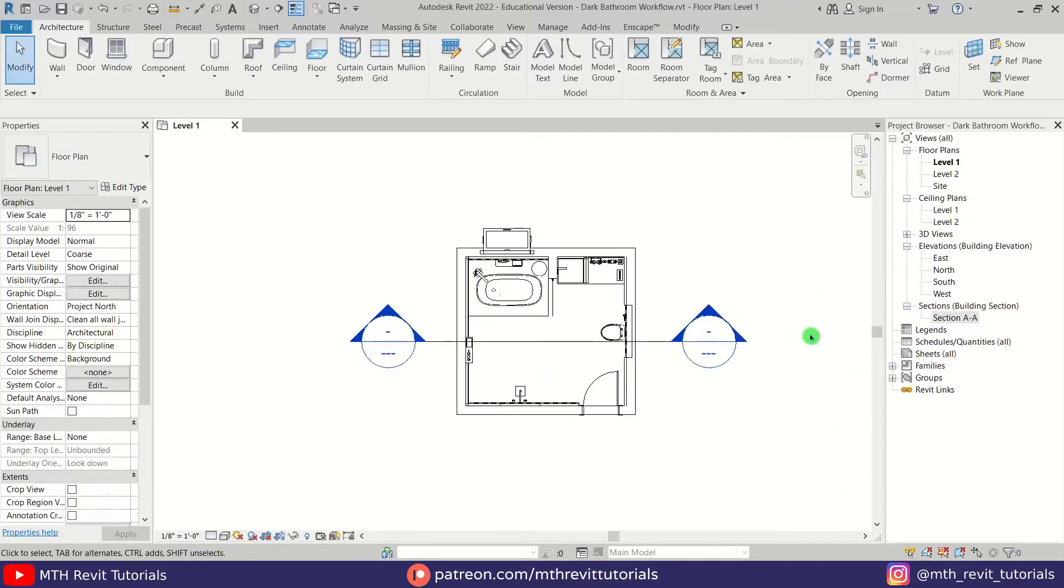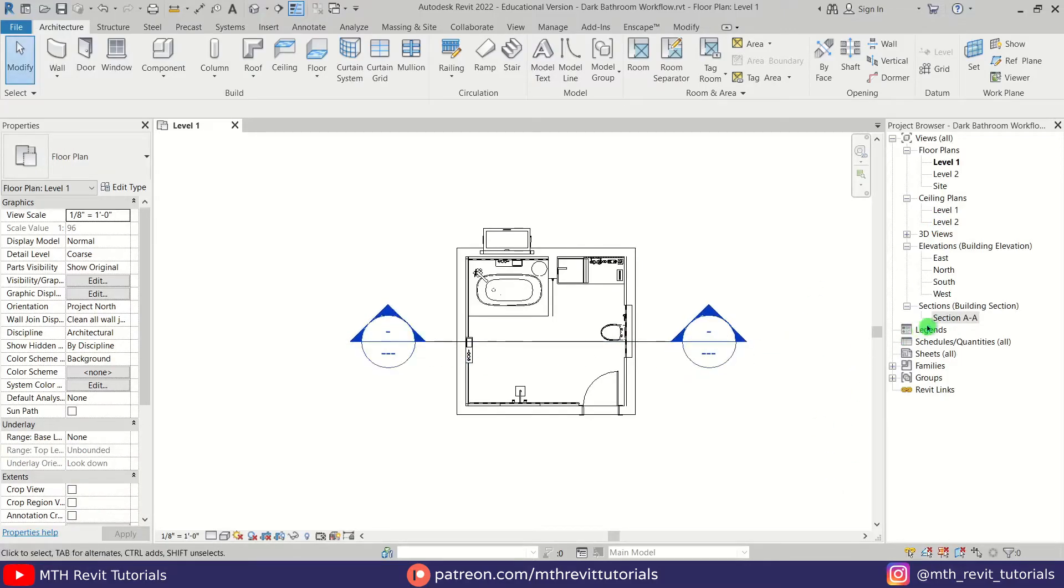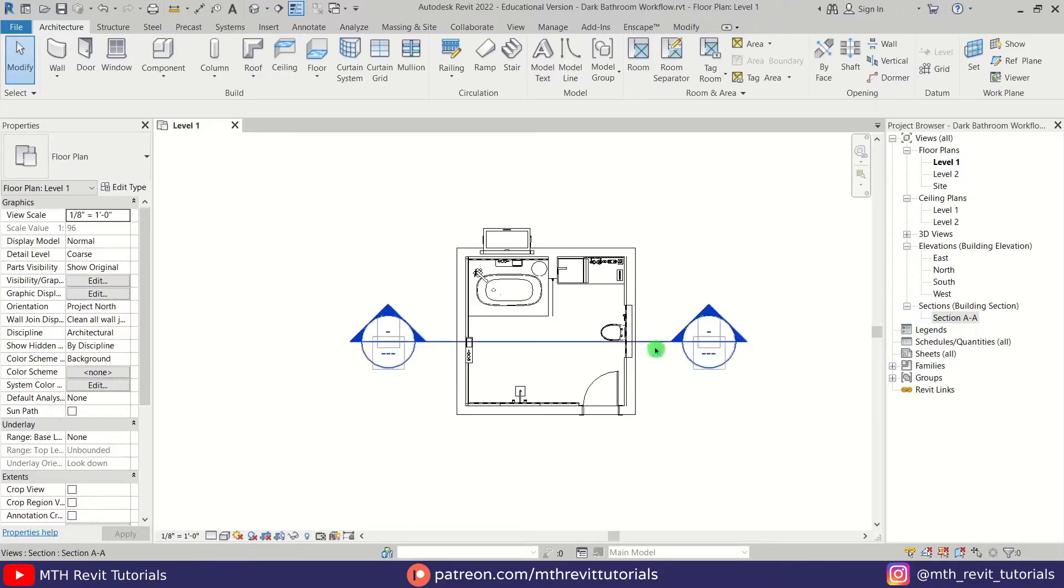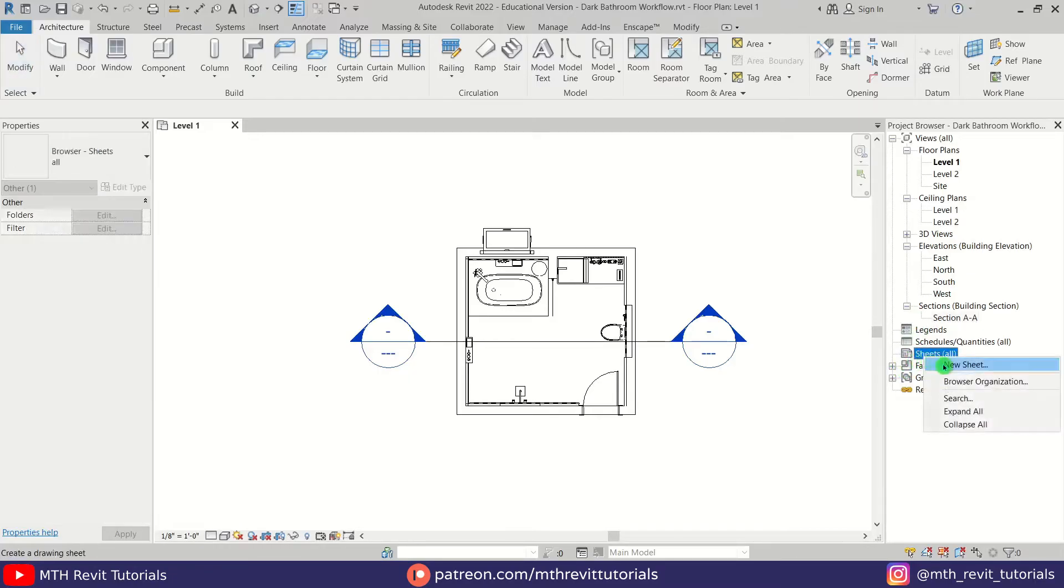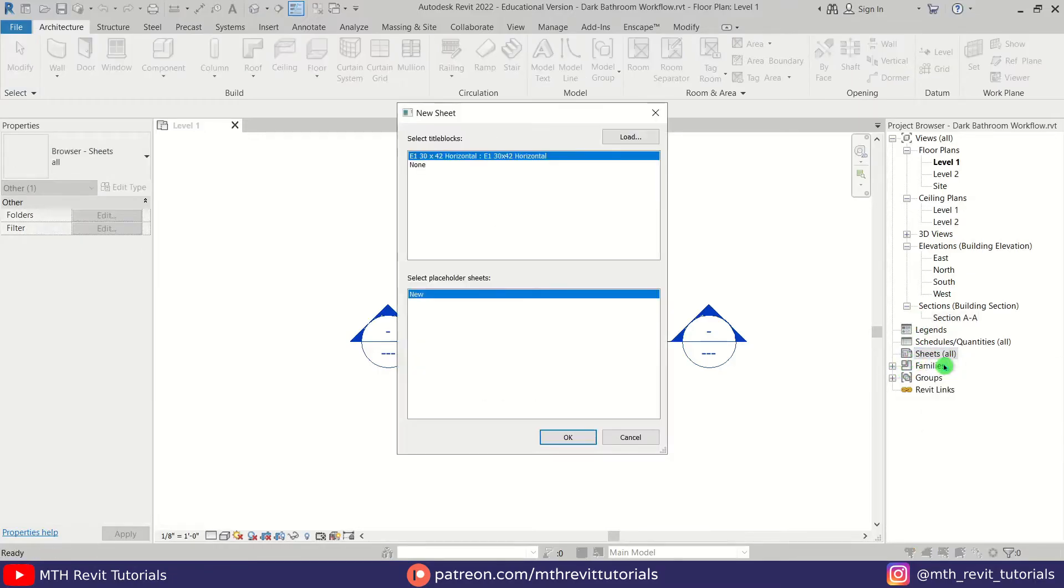As you can see, nothing's changed here even after changing the name of the view. The reason for that is this section view has not yet been placed on a sheet. So let's quickly create a new sheet and place that section on the sheet. I'm going to create a new sheet. Let's select this one.